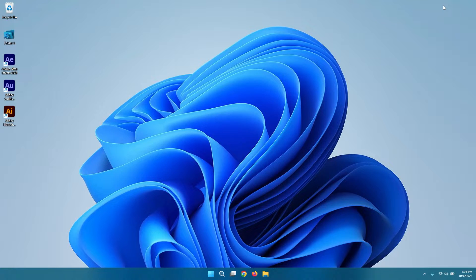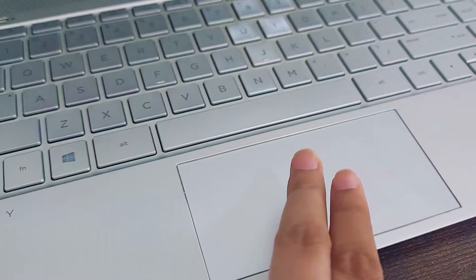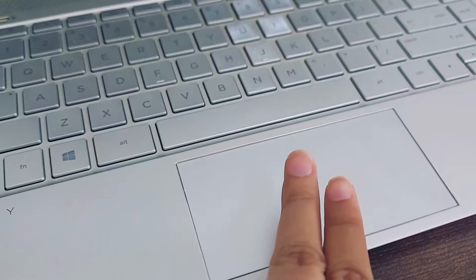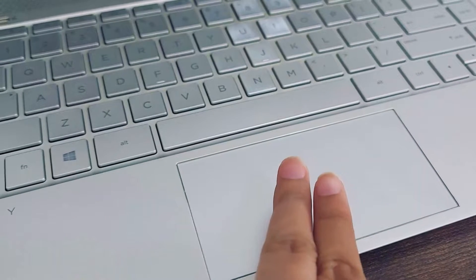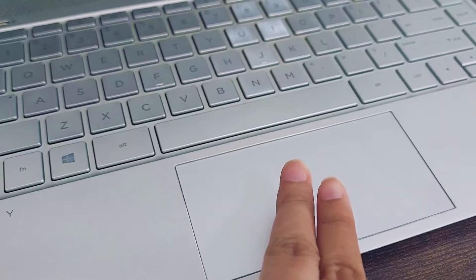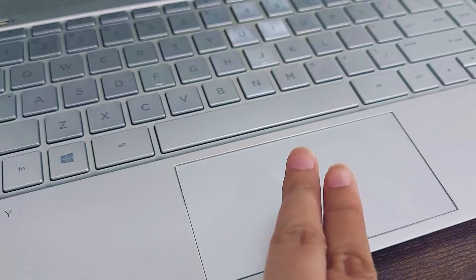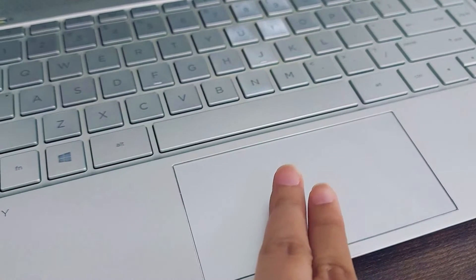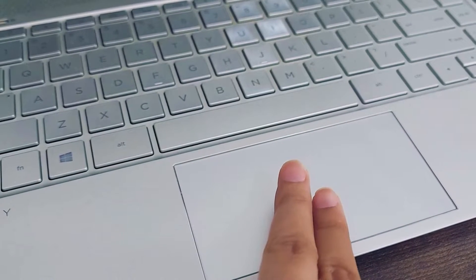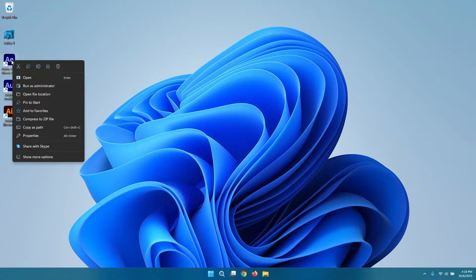Move the cursor to the location where you want to perform the right-click action. Gently rest two fingers on the touchpad, ensuring that they are close together. Press down slightly with both fingers at the same time. This mimics the right-click function.